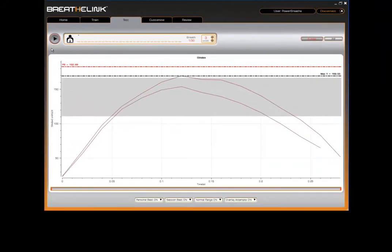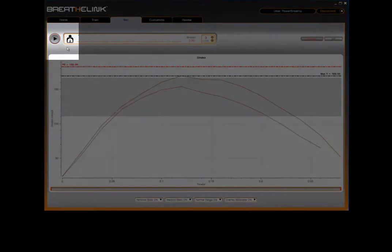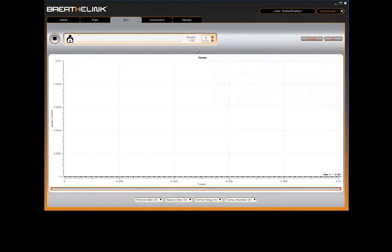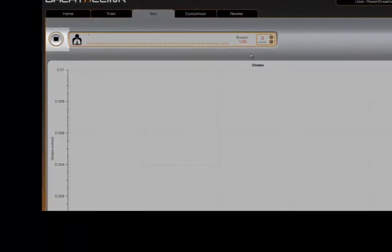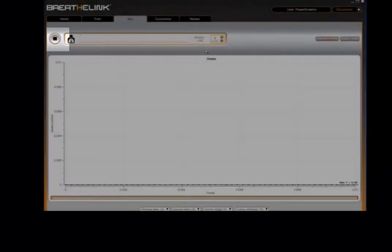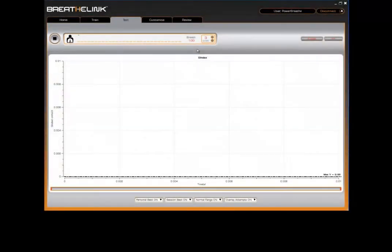OK, so let's begin a test. Firstly, click on the start button. You may notice that the graph area will clear all previous data and reset the information window. Notice the sound of the PowerBreathe unit calibrating the valve and the start button changing to a stop button. You are now ready to assess the strength of your breathing muscles.